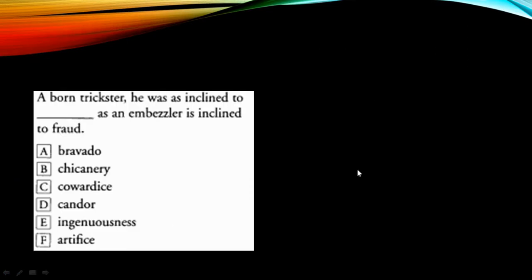This is the question that we are going to discuss. A born trickster, he was as inclined to blank as an embezzler is inclined to fraud.